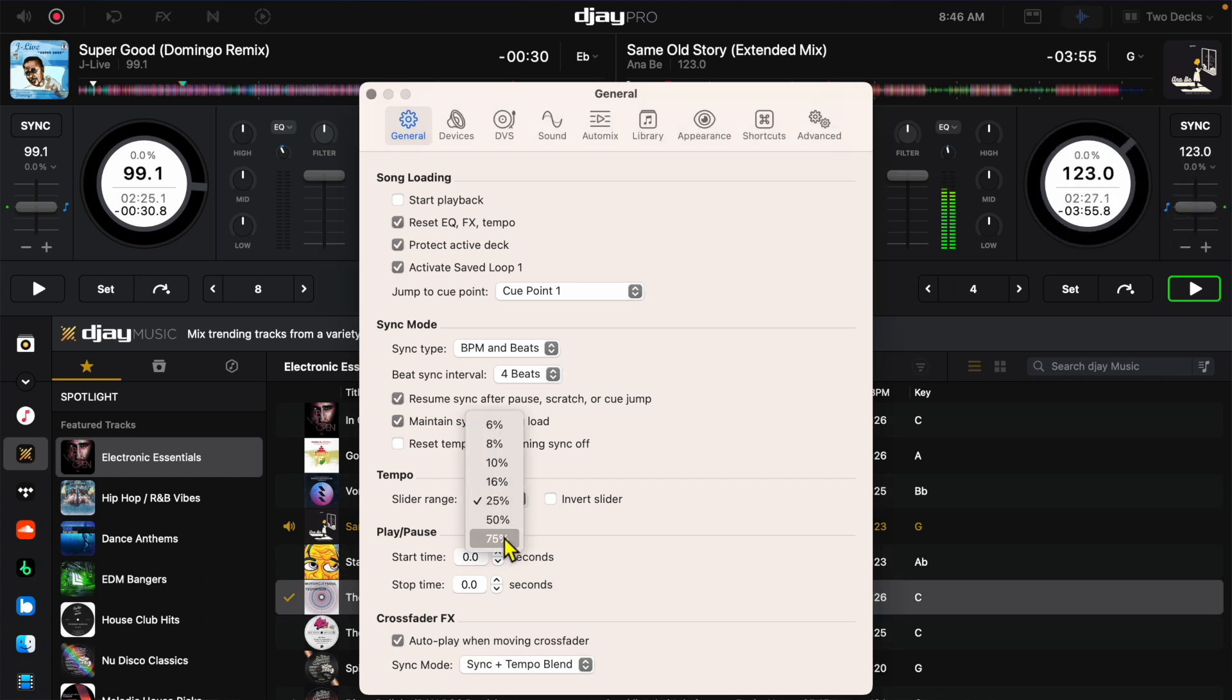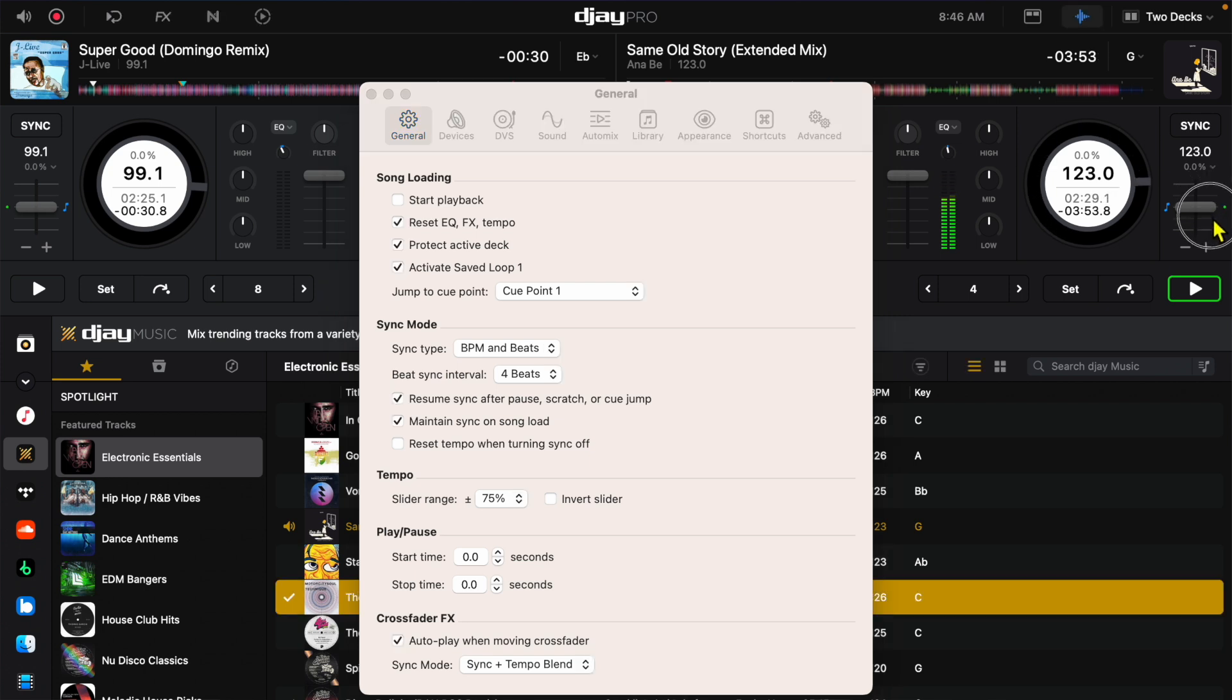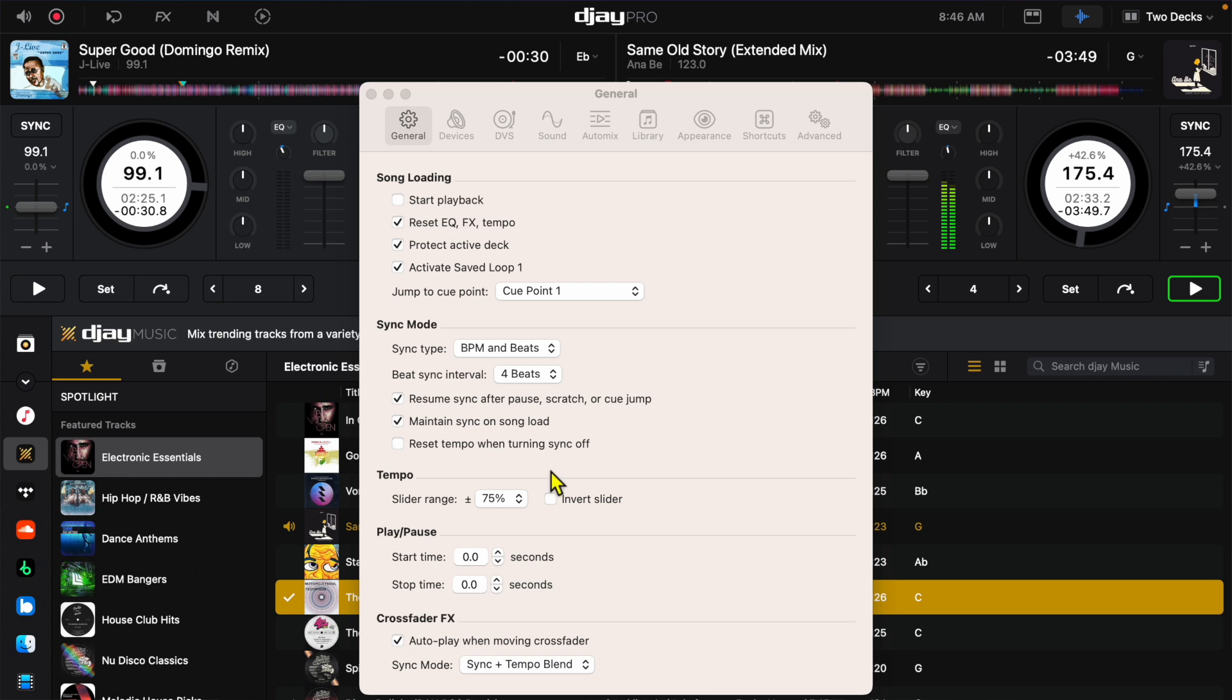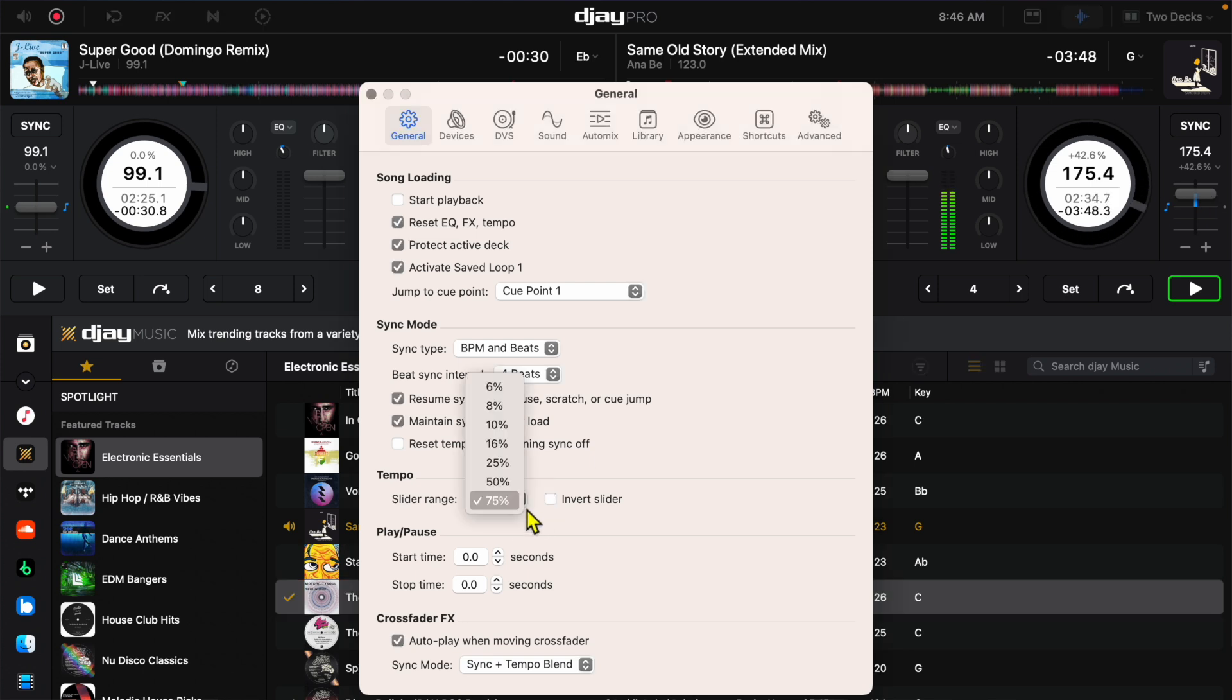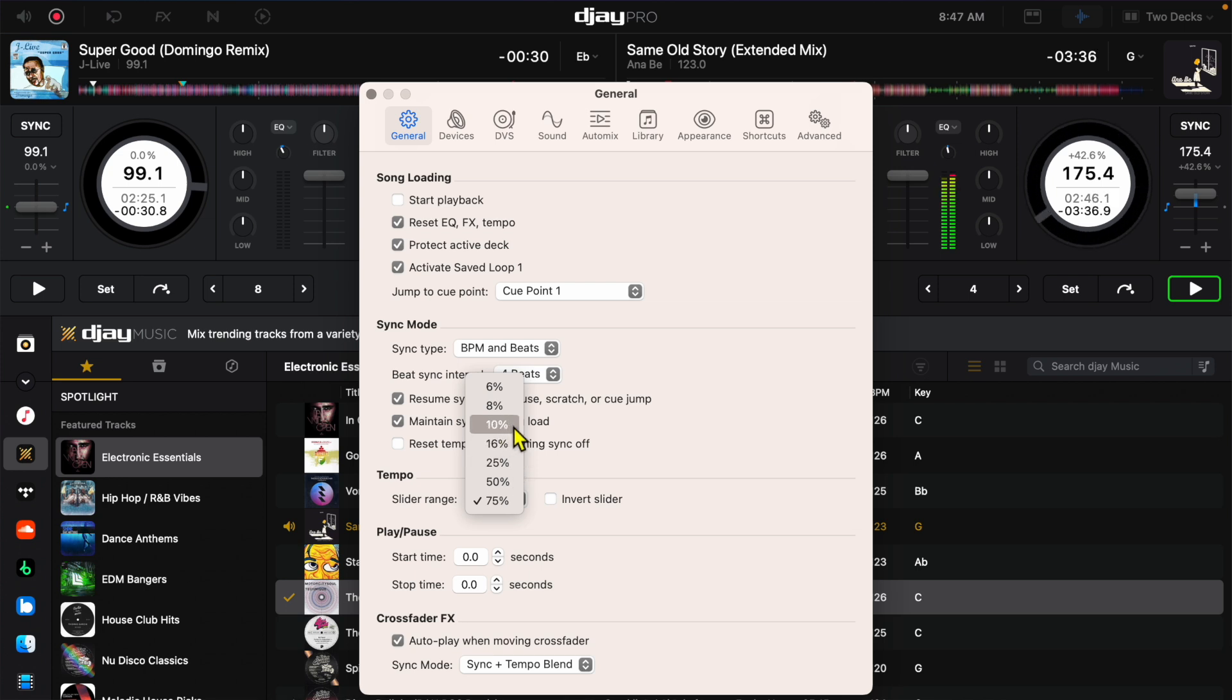If you put it all the way up to 75 it's almost impossible to get the exact BPM. So we're going to keep it at 25. Again this is my opinion. If you're never doing big BPM jumps and you like to stay in the same BPM range then you could keep it at 8 or 10. But I would keep it at 25.